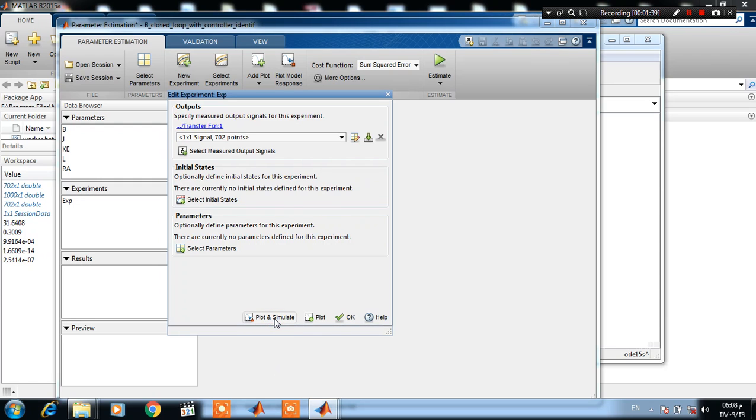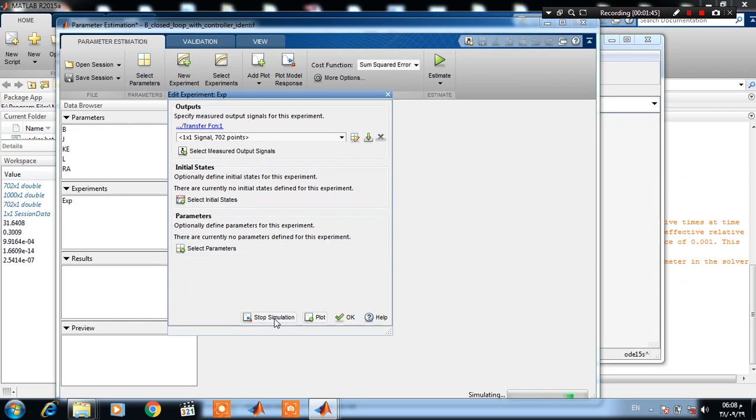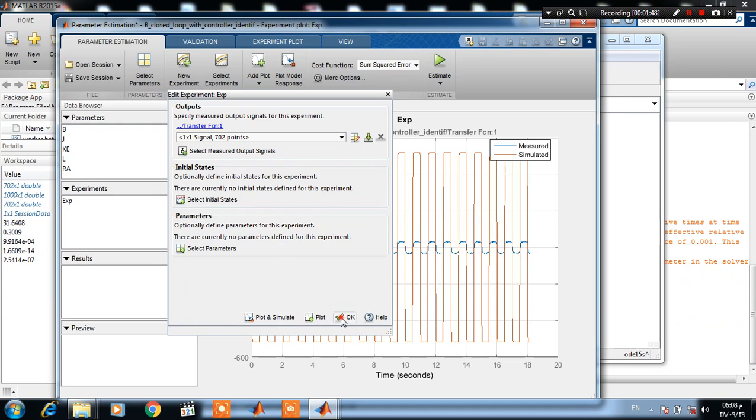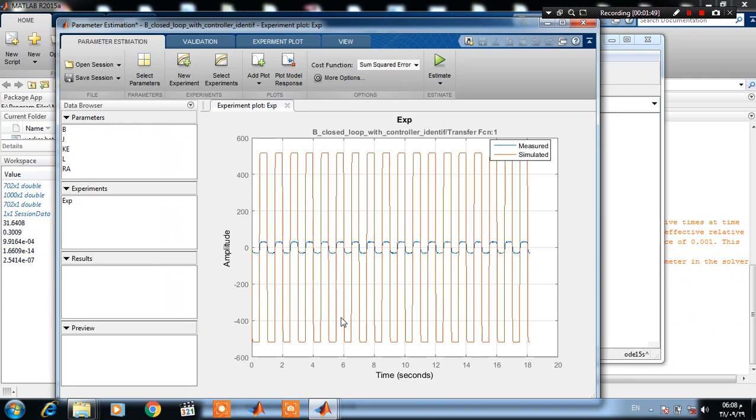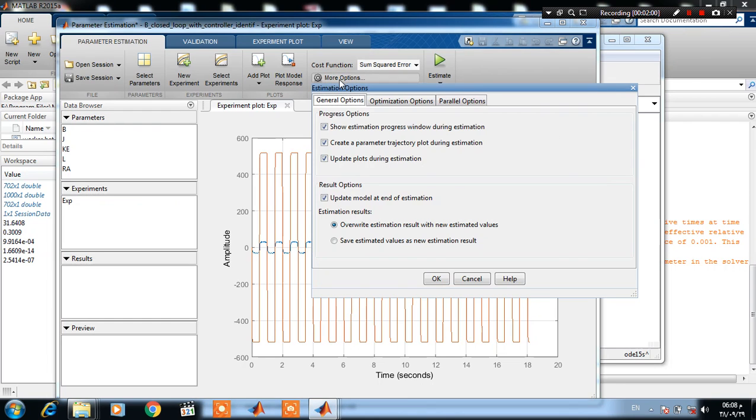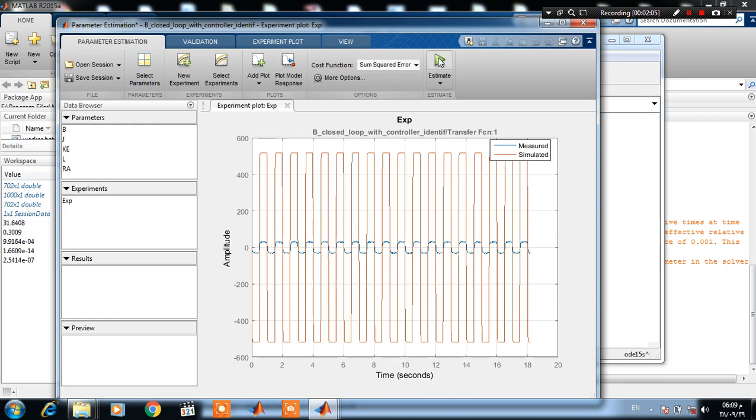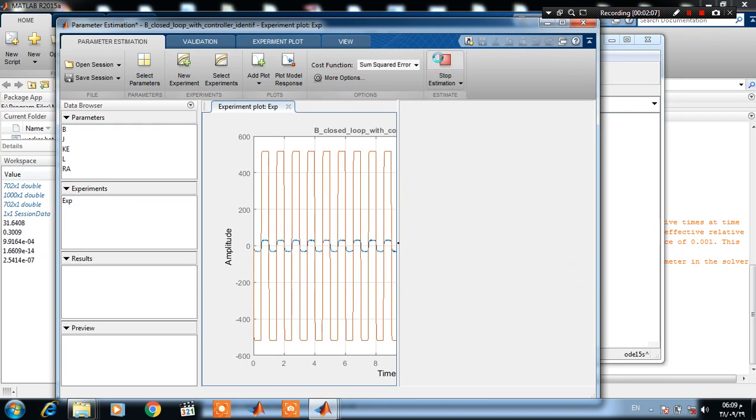Plot and simulate. Now here we have the actual response and the simulation response. We use nonlinear least square method. Here, nonlinear least square, and press on Estimate.